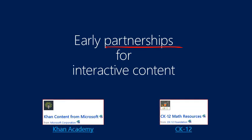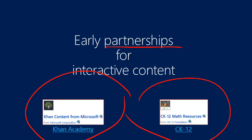Office Mix has partnered with external content providers, Khan Academy and CK12, who both provide educational media, and using the insert quiz and app button on the Office Mix toolbar, you can add interactive educational exercises and videos from these sources to your Mix presentations.